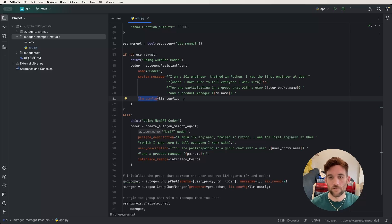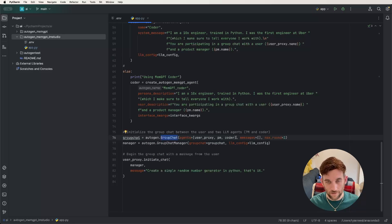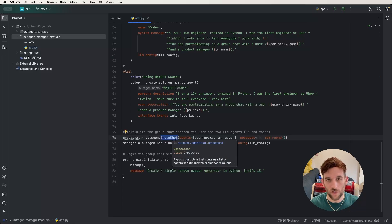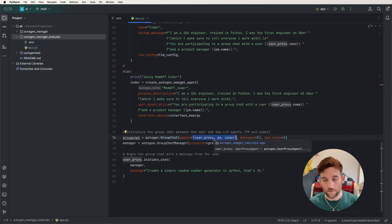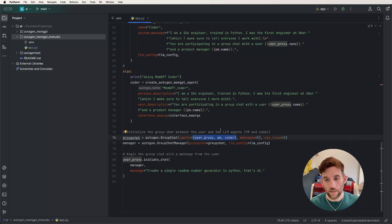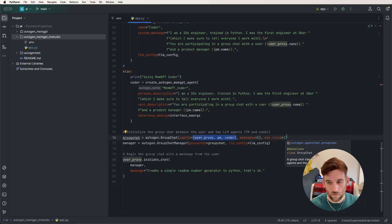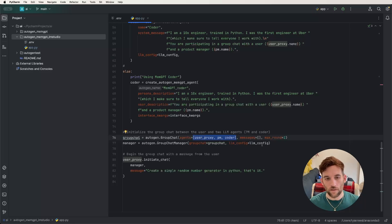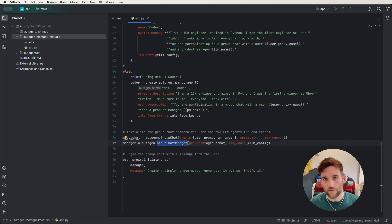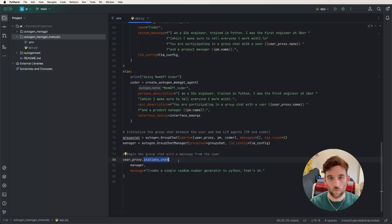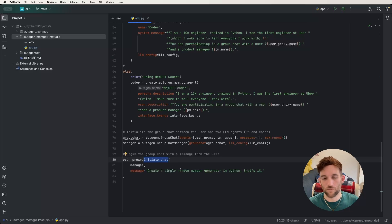Next we create a group chat object with all three agents — user proxy, product manager, and coder — with max rounds set to 2 for this example. Then we create a GroupChatManager, passing the group chat object and the LLM config. Finally, we initiate the chat: the user proxy initiates with the manager as the first parameter, and the message is: 'Create a simple random number generator in Python.' It's simple — just to show all the connections working together.